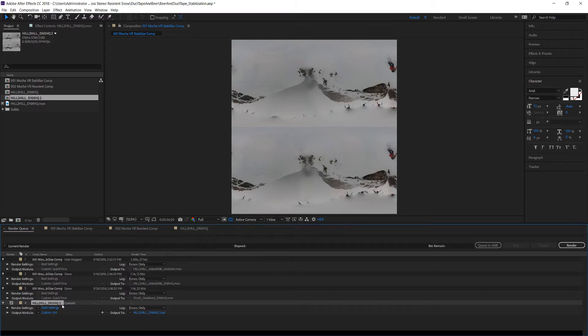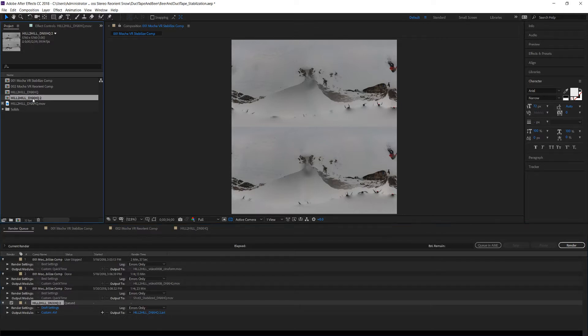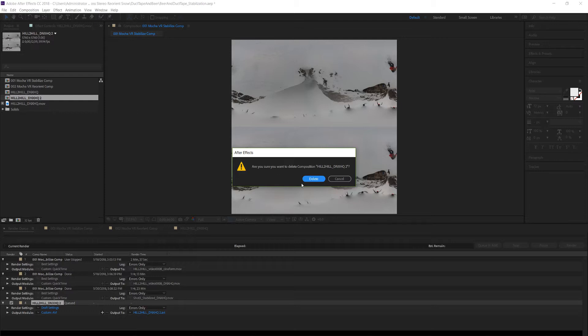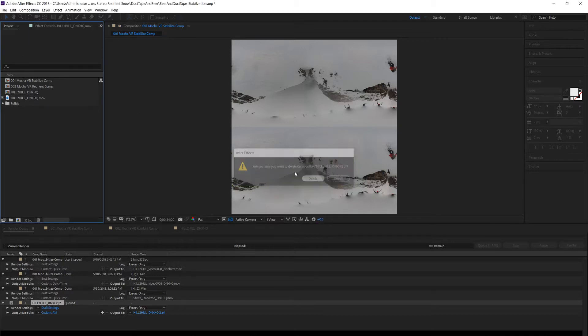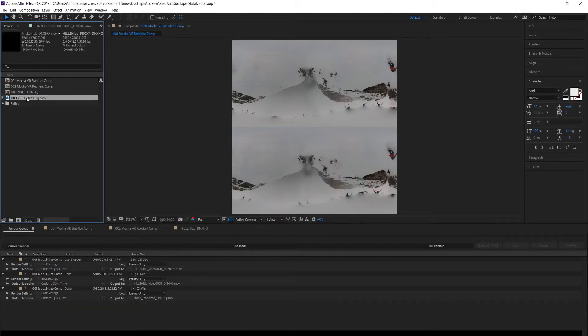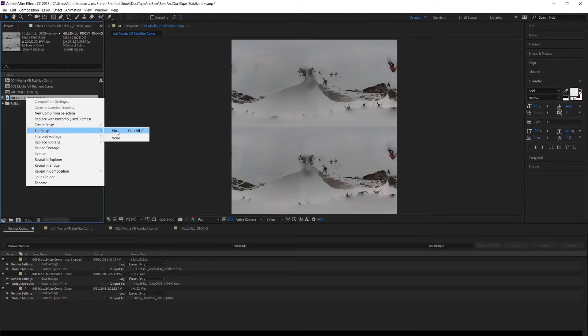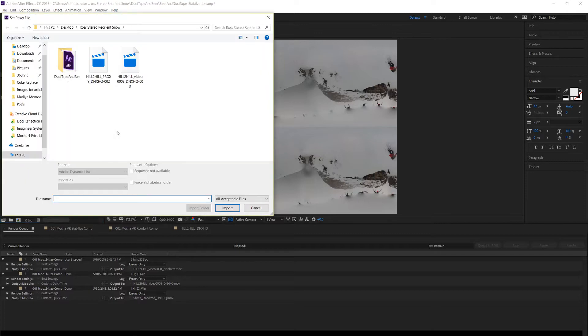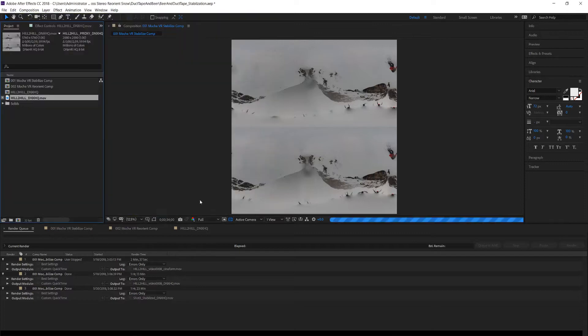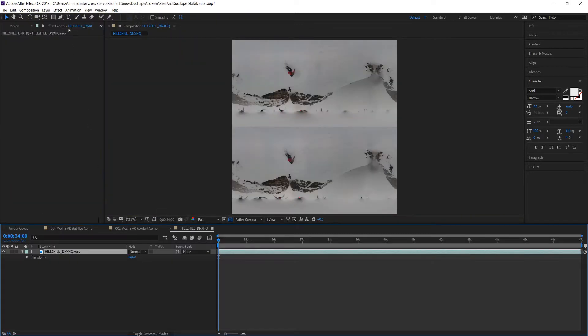While compressed MP4s are useful for playback they are not good for post especially for tracking. Thankfully After Effects has a simple proxy workflow where we can point the source to a lower res file for speed. Simply right-click your source footage and either create a proxy or point to your proxy file.